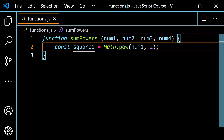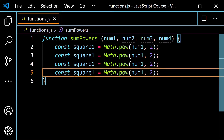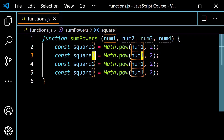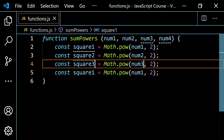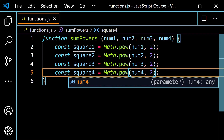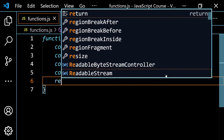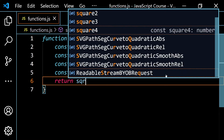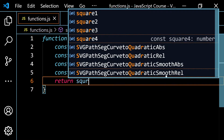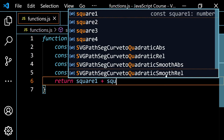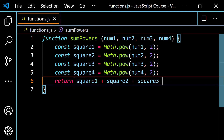Let's go ahead and copy this and paste it a few times, changing the variable names and parameters each time — square2 with num2, square3 with num3, and square4 with num4. Now all I need to do to finish this is return something. I'm going to return square1 plus square2 plus square3 plus square4.